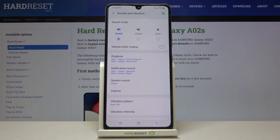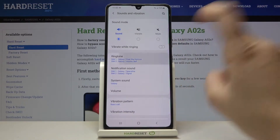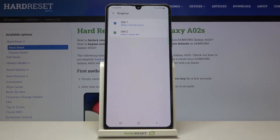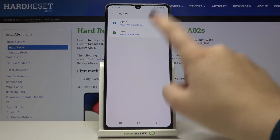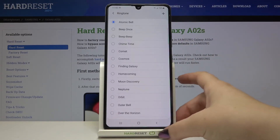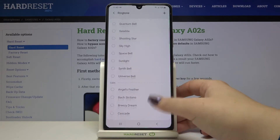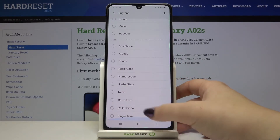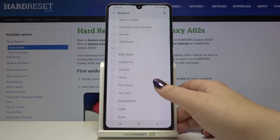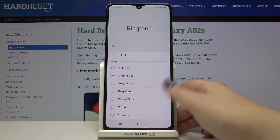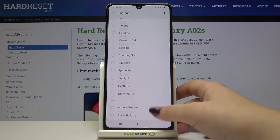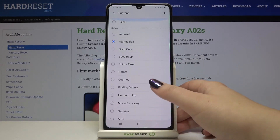Now let me show you how to do it — for example, using the call ringtone. Simply tap on it. Here we have to choose the SIM for which we'd like to change the ringtone. I'll pick the second one. As you can see, here we've got the full list of available ringtones, from which we can choose — so we've got a lot of options.